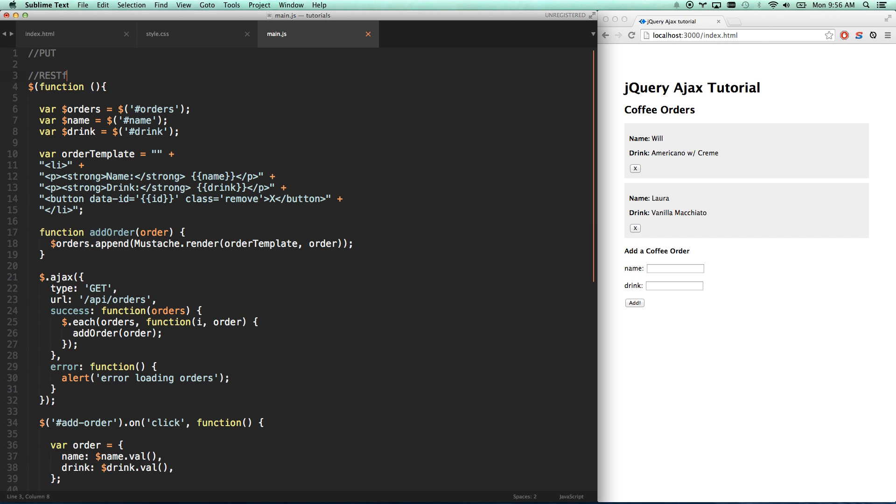You've probably heard the term RESTful APIs, and that's a standard way of putting together an API where you use GET requests to access things. Your backend is looking for POST requests to add new items, and if an item has an ID and you want to edit it, then you use a PUT request. It's basically the same as a POST, but you add the ID on the URL, and you will update that resource, and then DELETE, which we've already done, which you can do by ID.